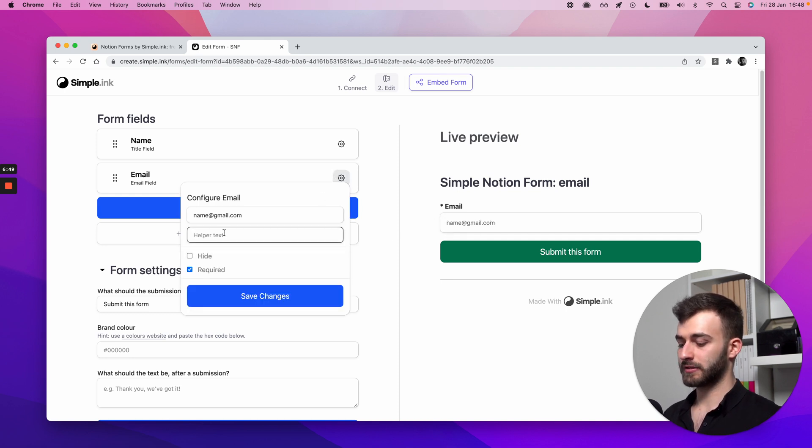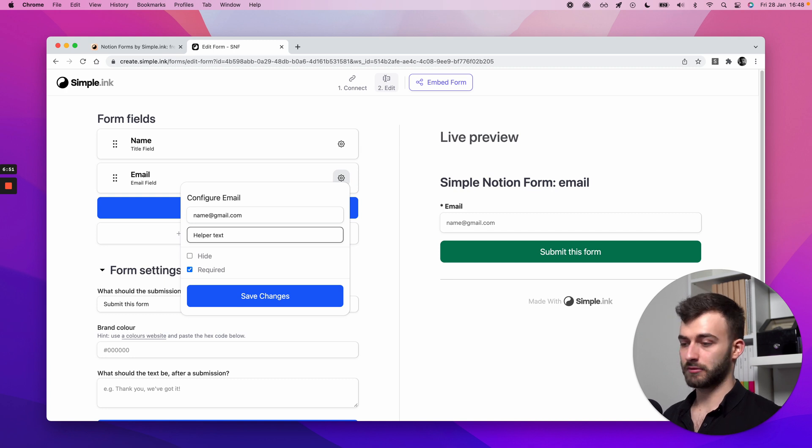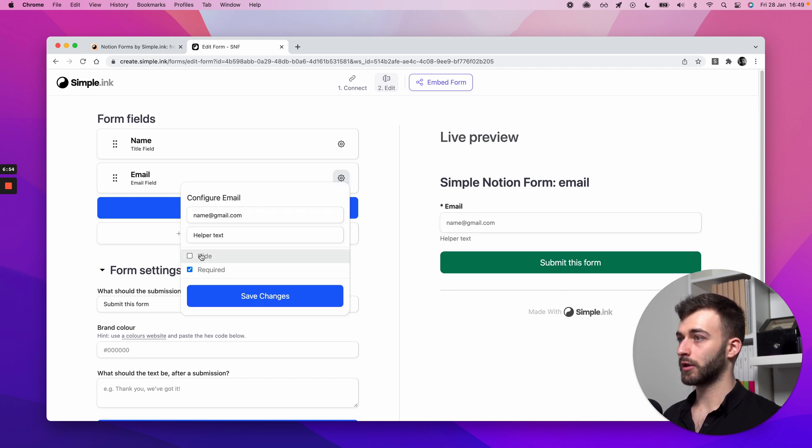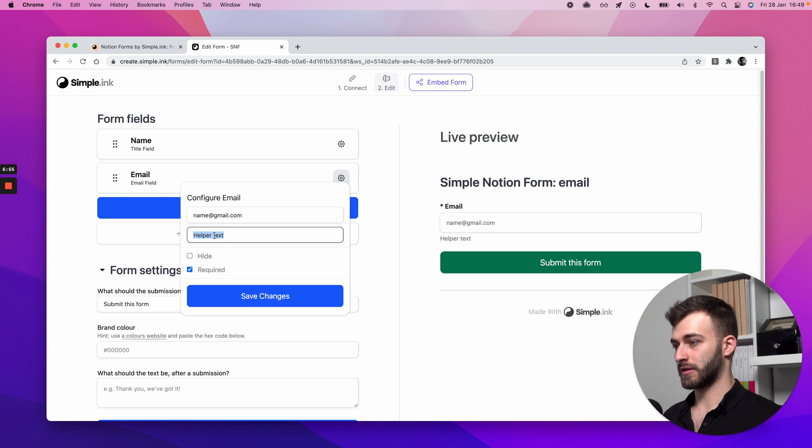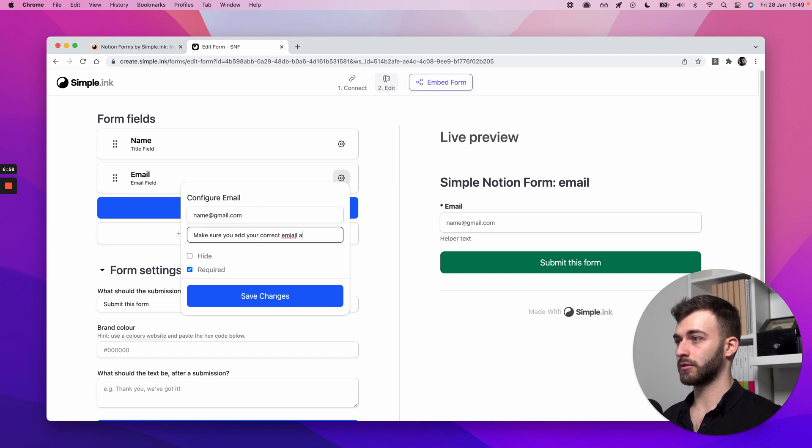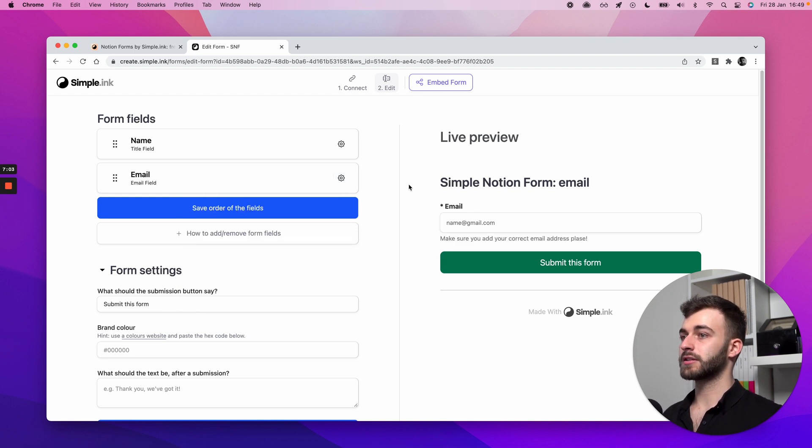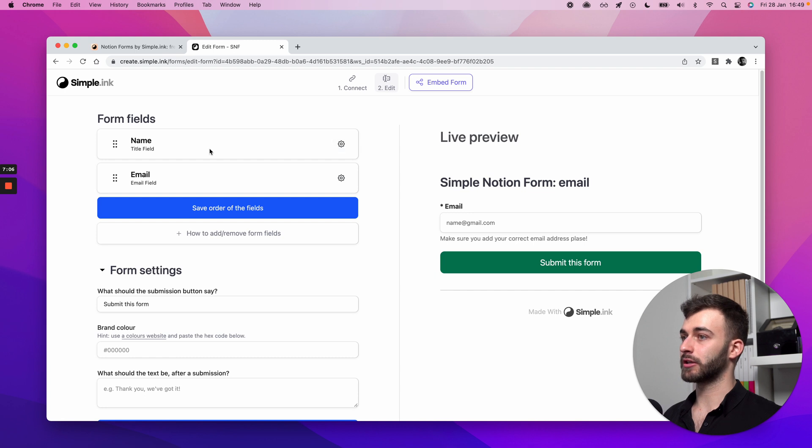And I can add placeholder text. So this is a placeholder. Let's see, save it. And it's this very text right here that is semi-visible. I just like to suggest to people name at gmail.com. And helper text is the sort of text that will happen below the field. So let's just say here, make sure you add your correct email address, please. There we go. Save. This is what we can do here.